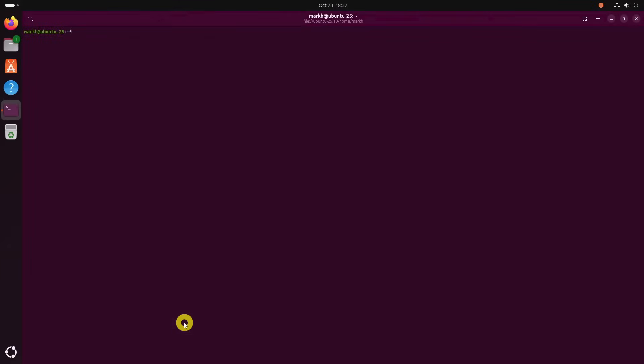Before you begin, make sure Flatpak is installed on your system. Most modern Linux distributions include it by default, or make it easy to enable. Once Flatpak is set up, install Carburetor with this command.